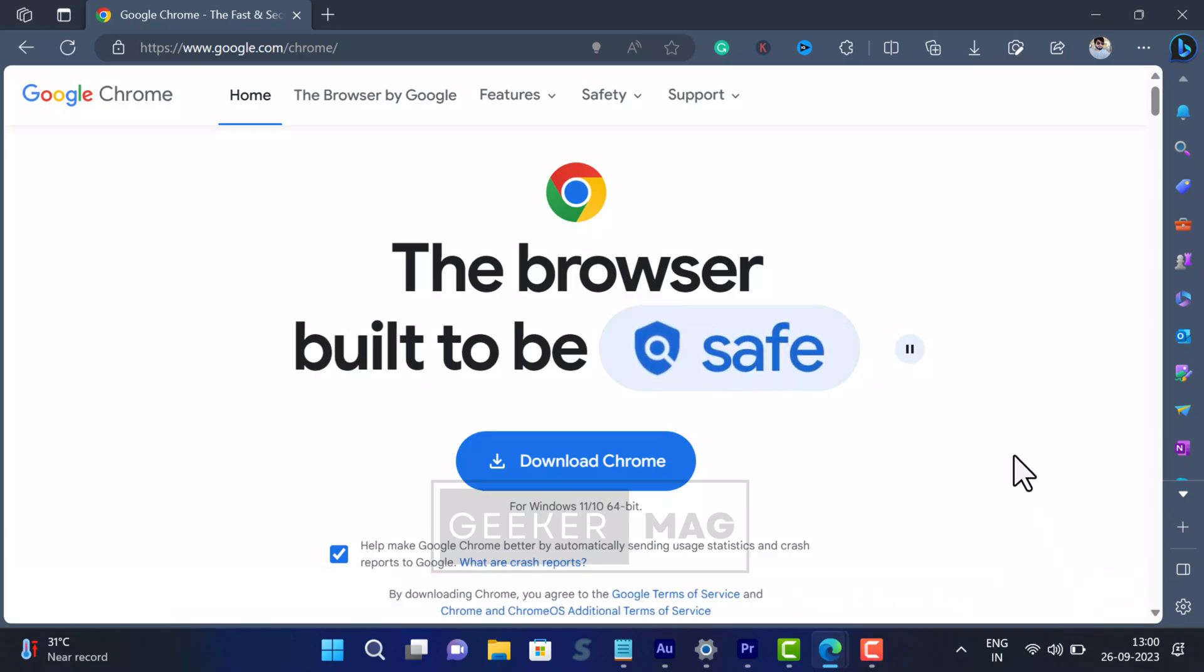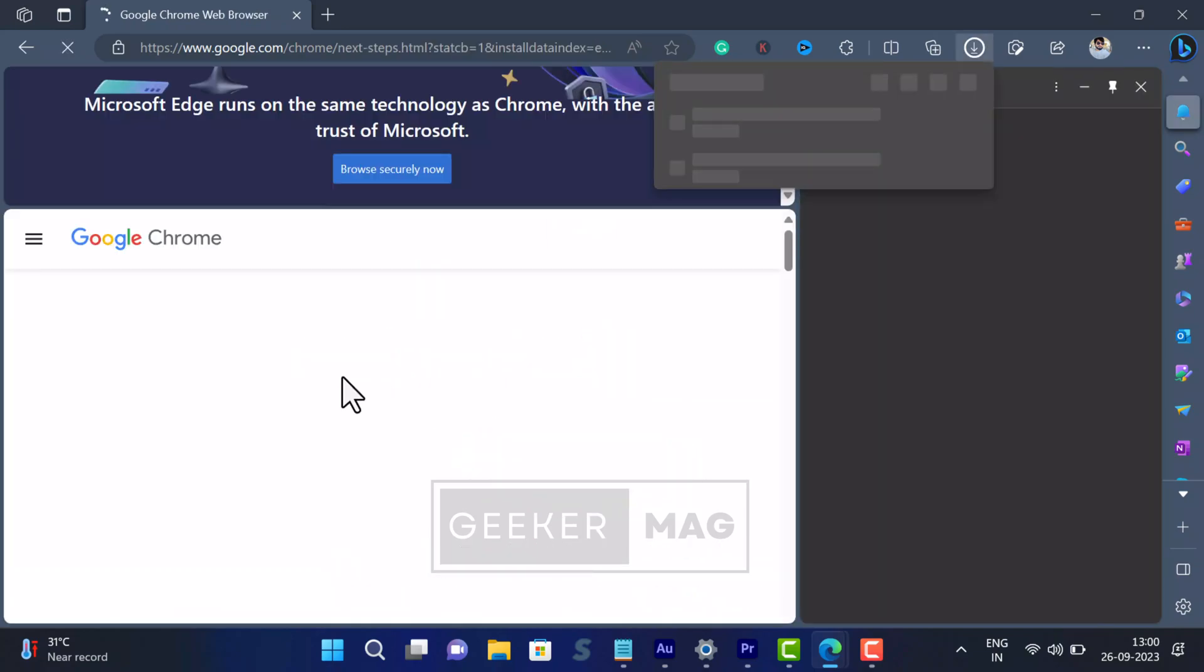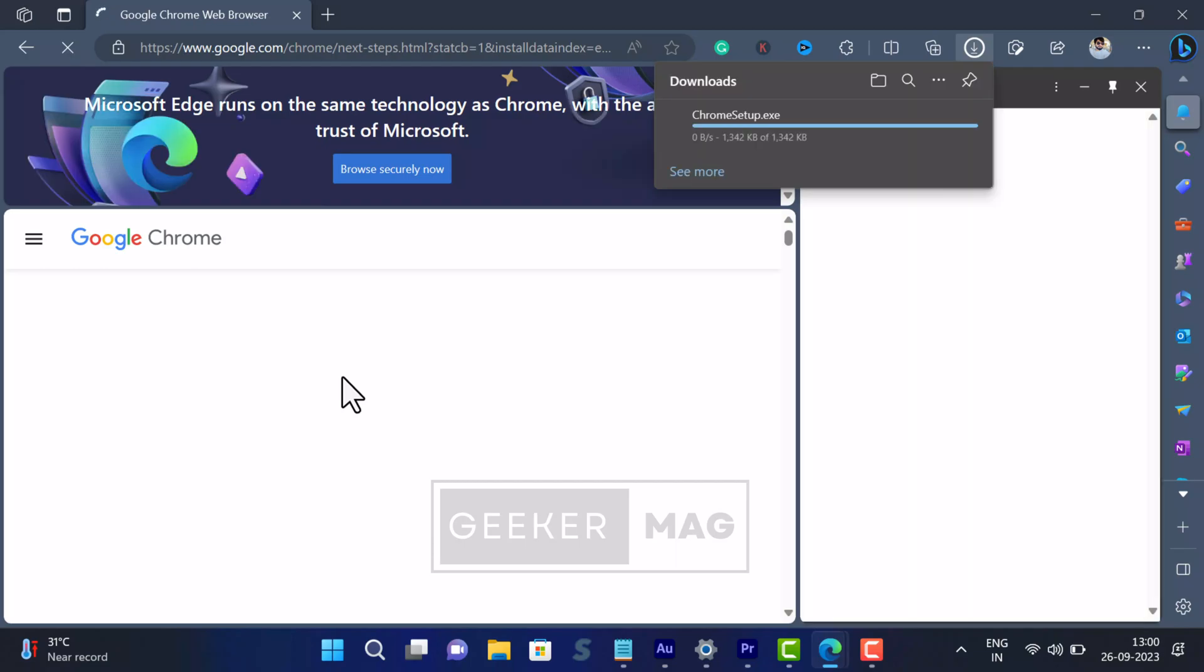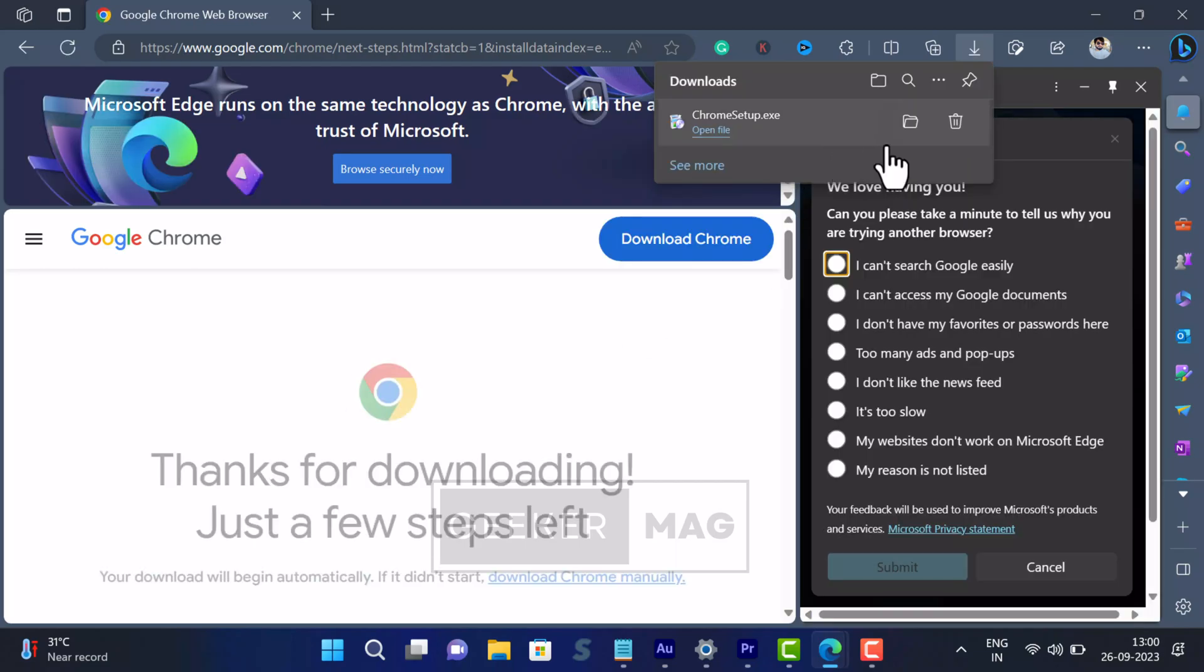On this page, click on the download button. This will download one MB Online Installer of Chrome browser.